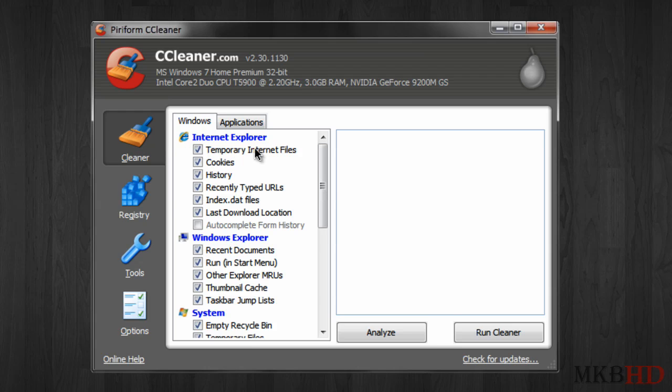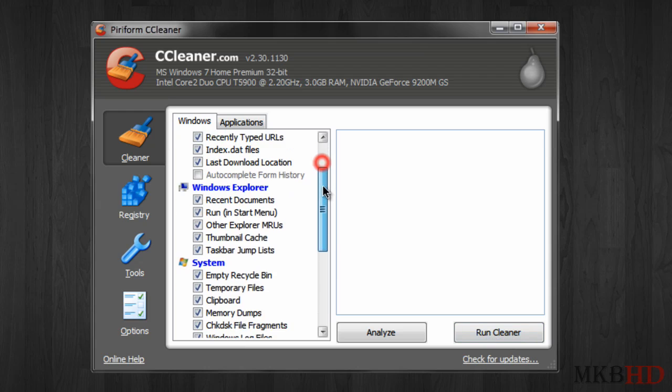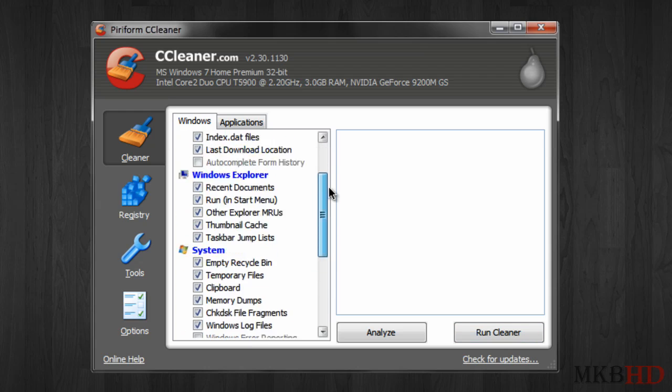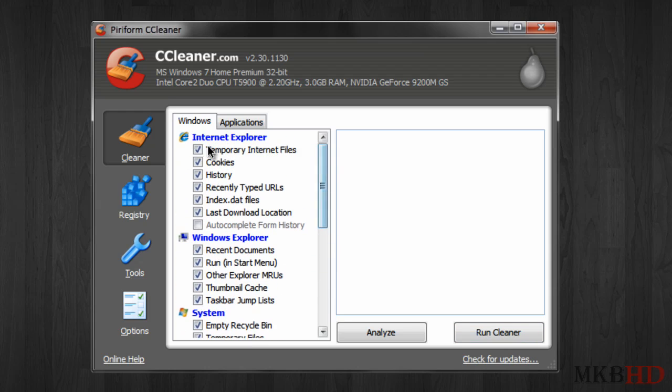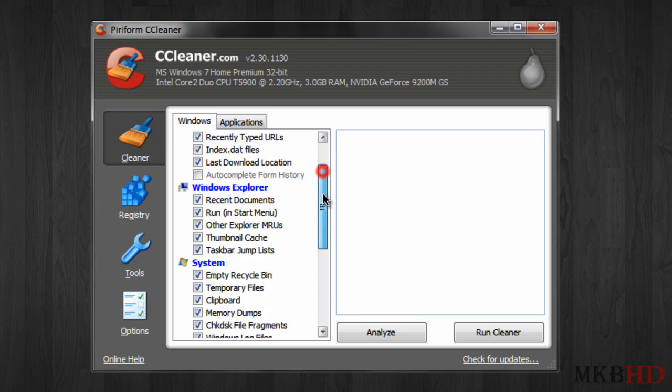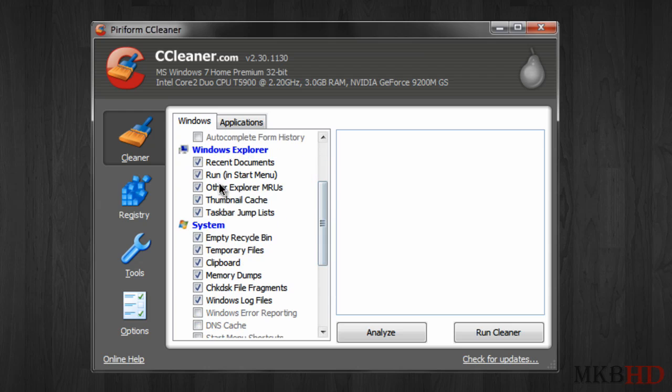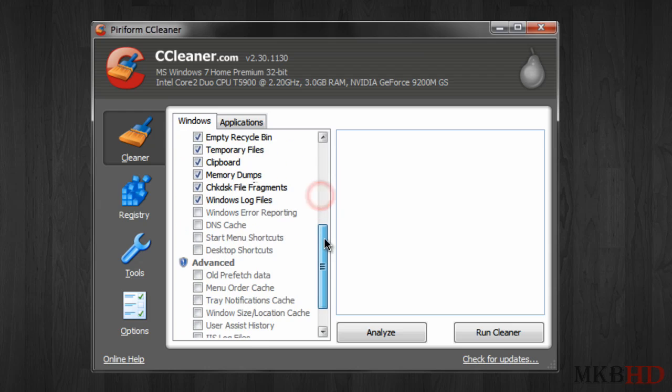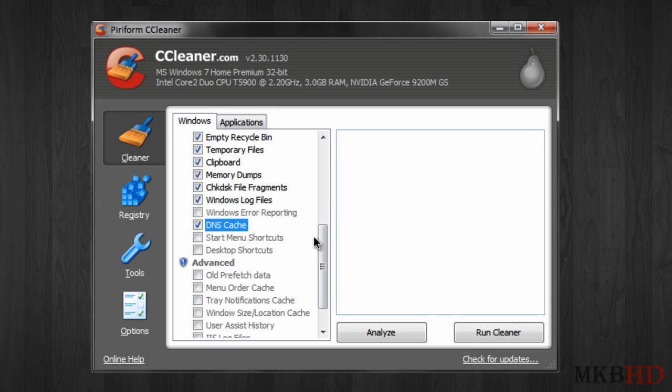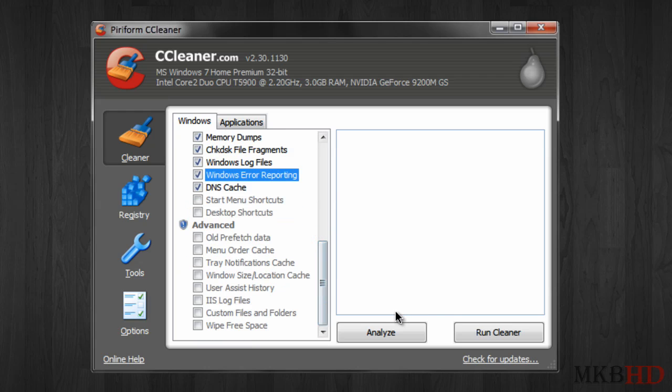An example of that, if we stay under the cleaner tab you can see under Internet Explorer when we hit run cleaner it's going to clean out all the things that are checked. So right now it's going to clean out a lot of Internet Explorer, a lot of Windows Explorer cache, clean up desktop shortcuts that are unused, you can clean up a lot of things that you don't feel like leaving on your computer when you shut down.